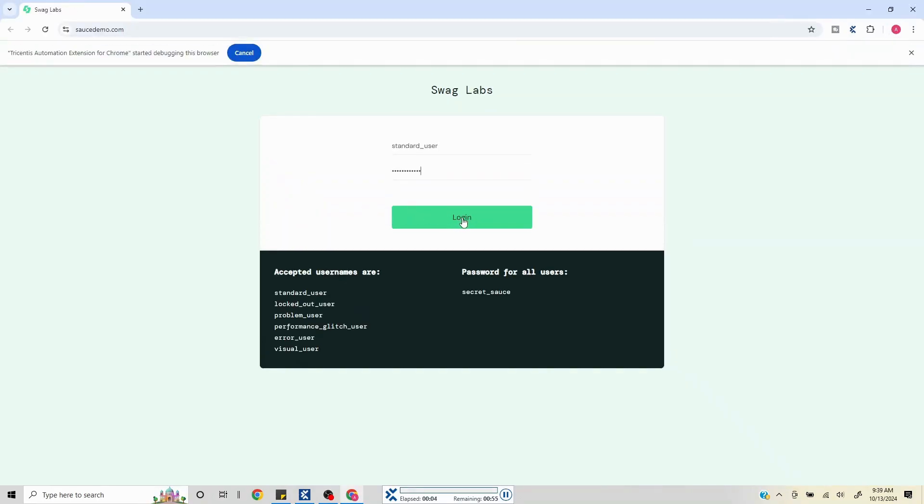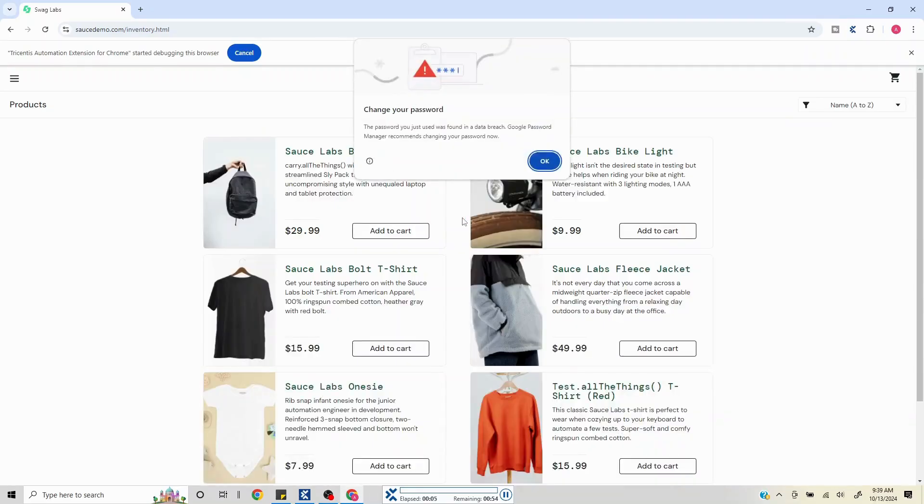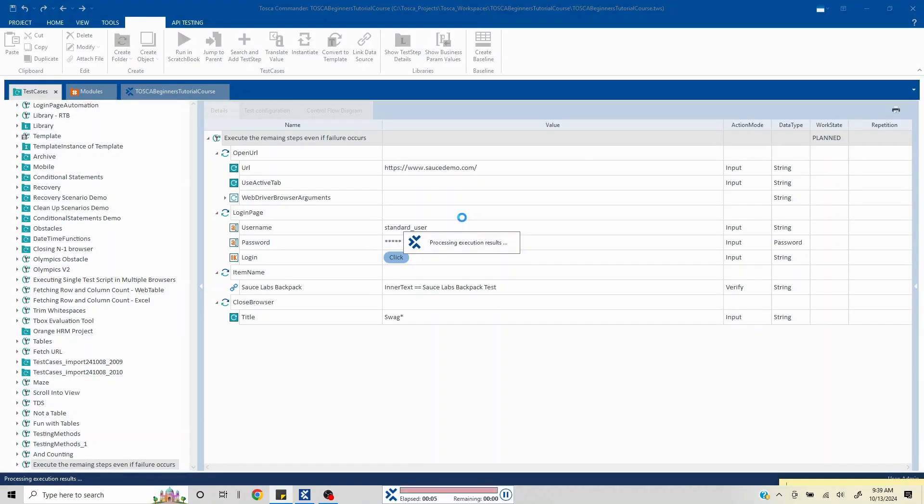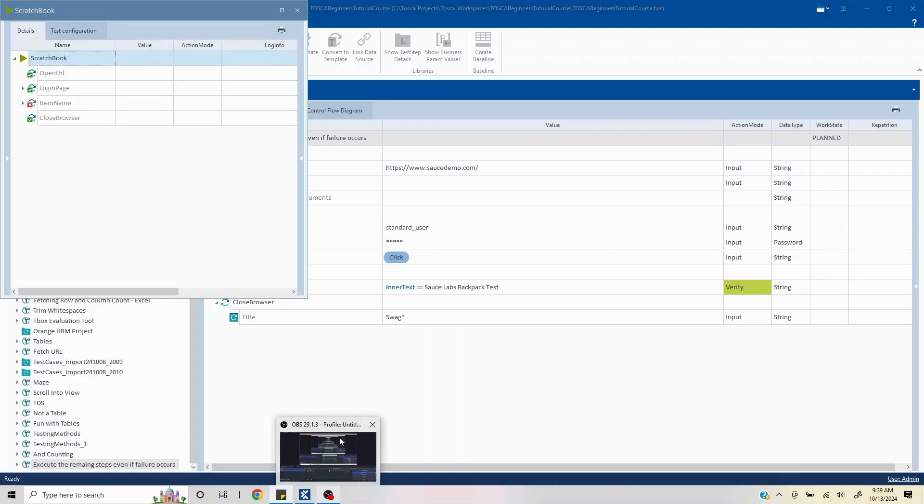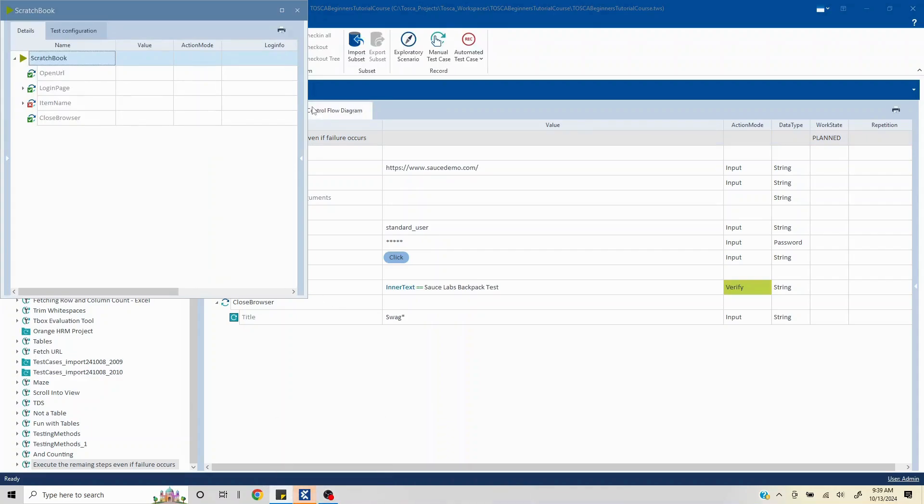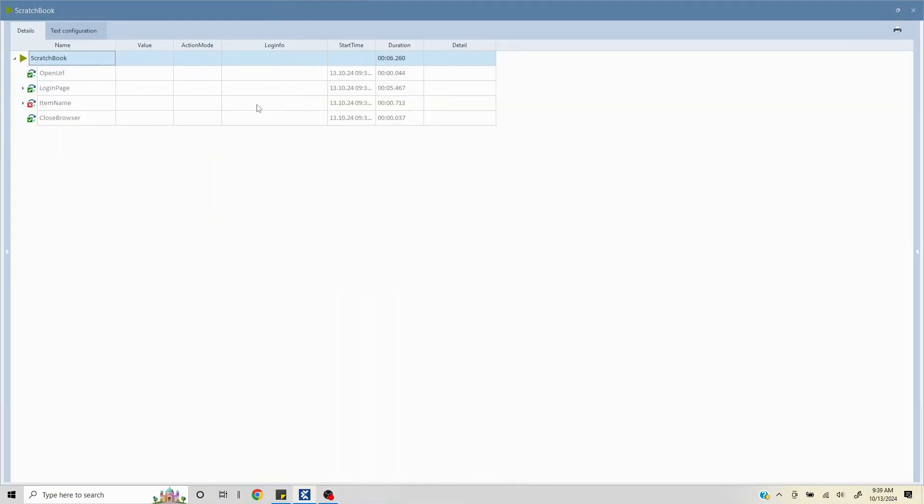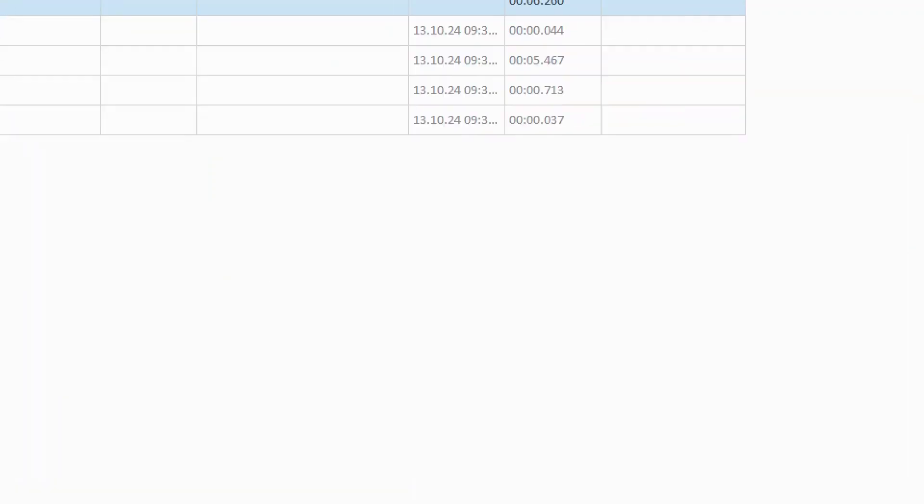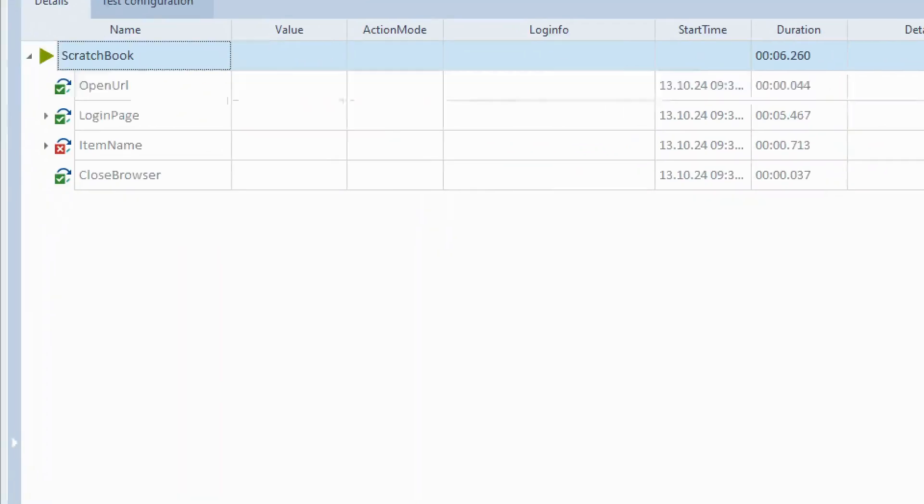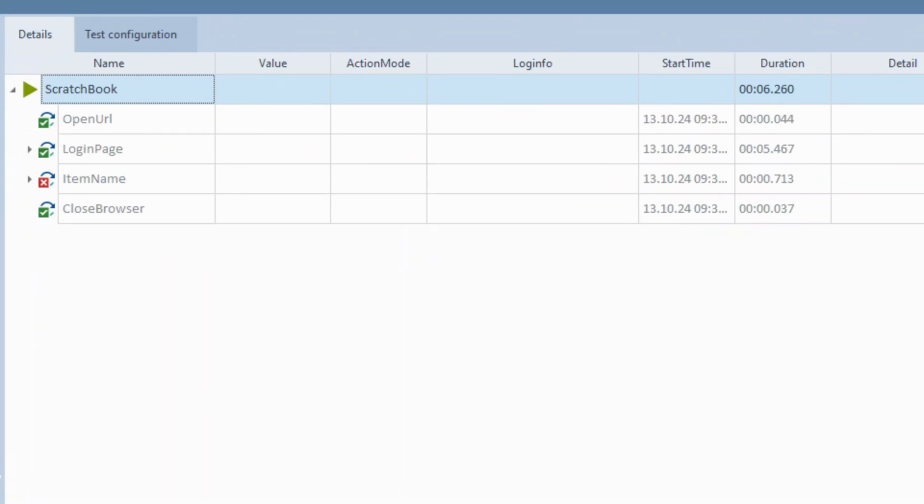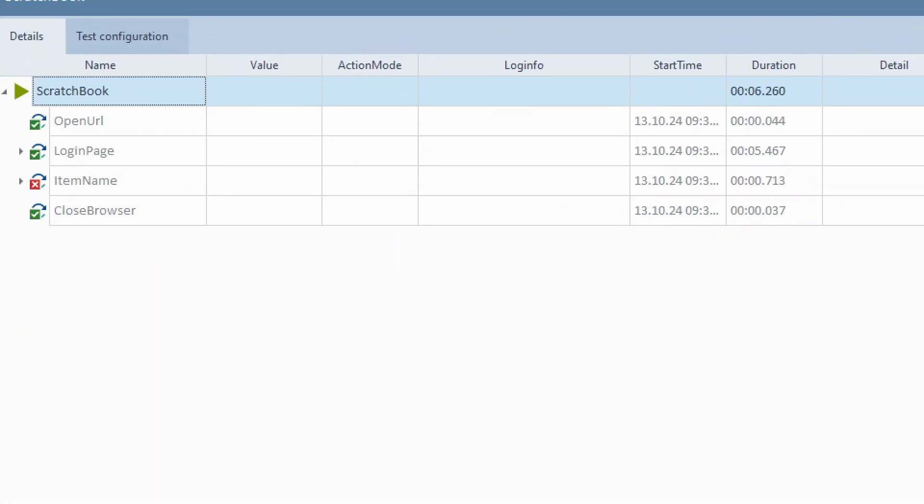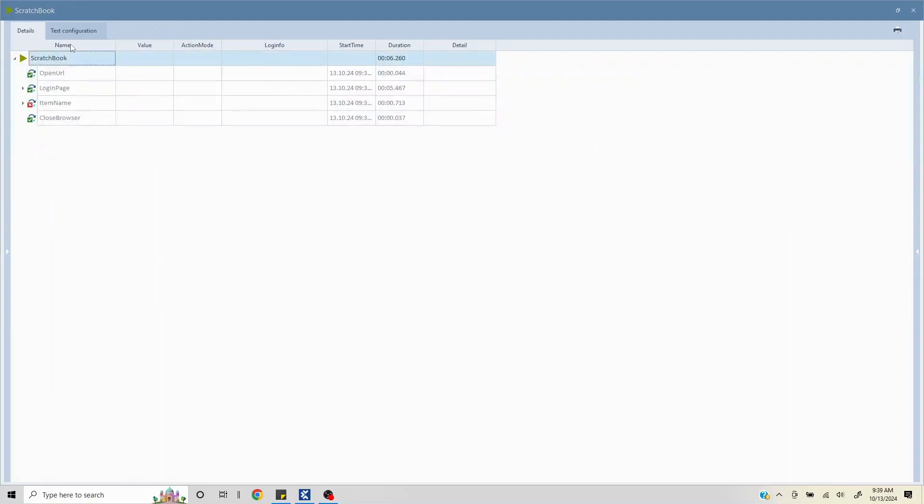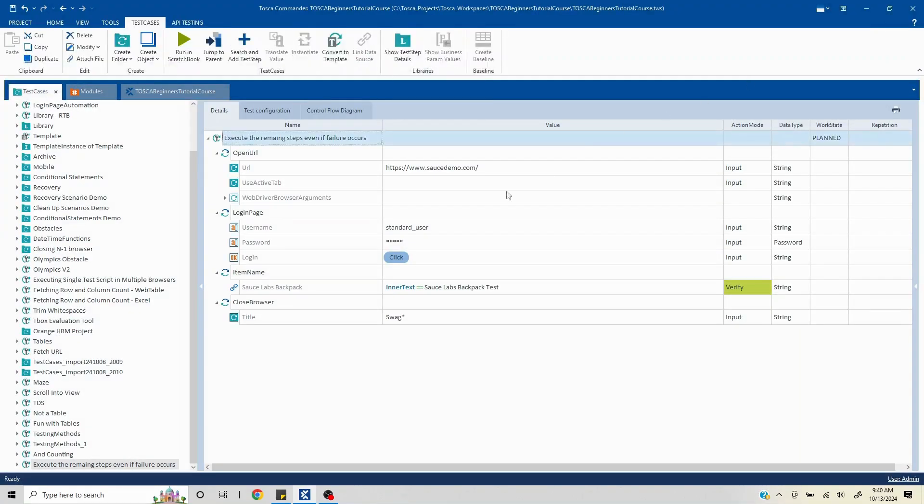Now let me just close this and re-execute this. Now irrespective of whatever step is failing, it is going to execute the remaining steps. So now you see the browser has got closed and we'll monitor the scratch book as well. So here if you see, your closed browser is also getting executed irrespective of the failure. So this could be very helpful.